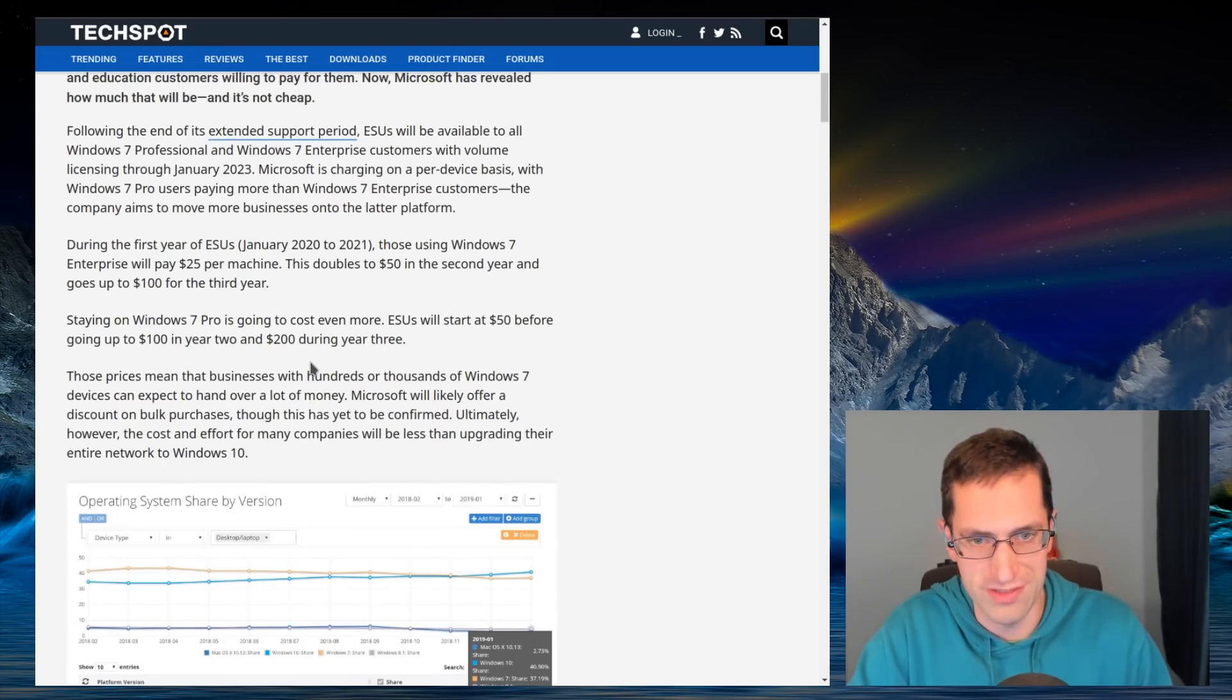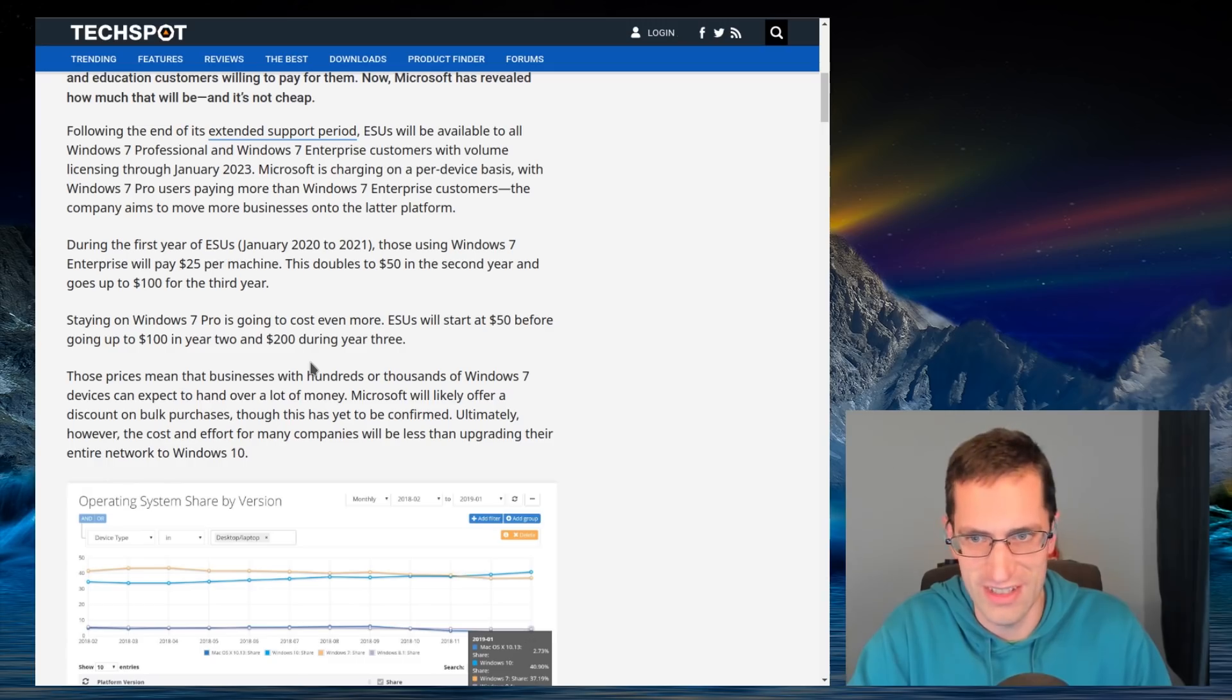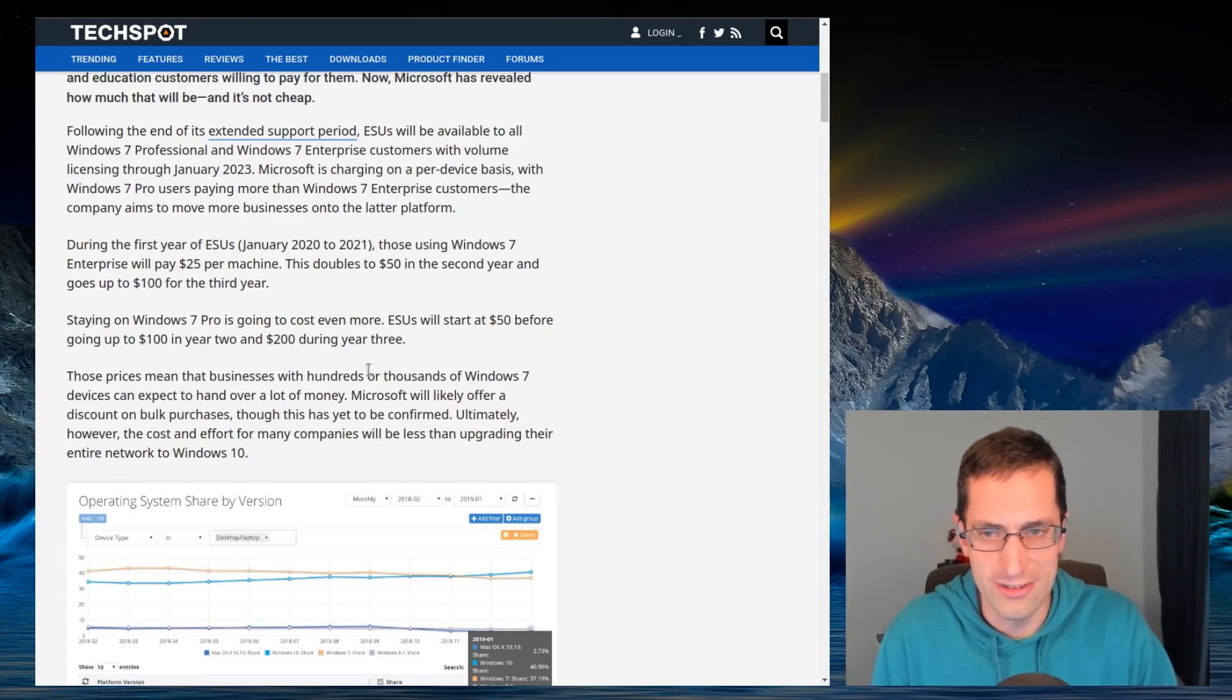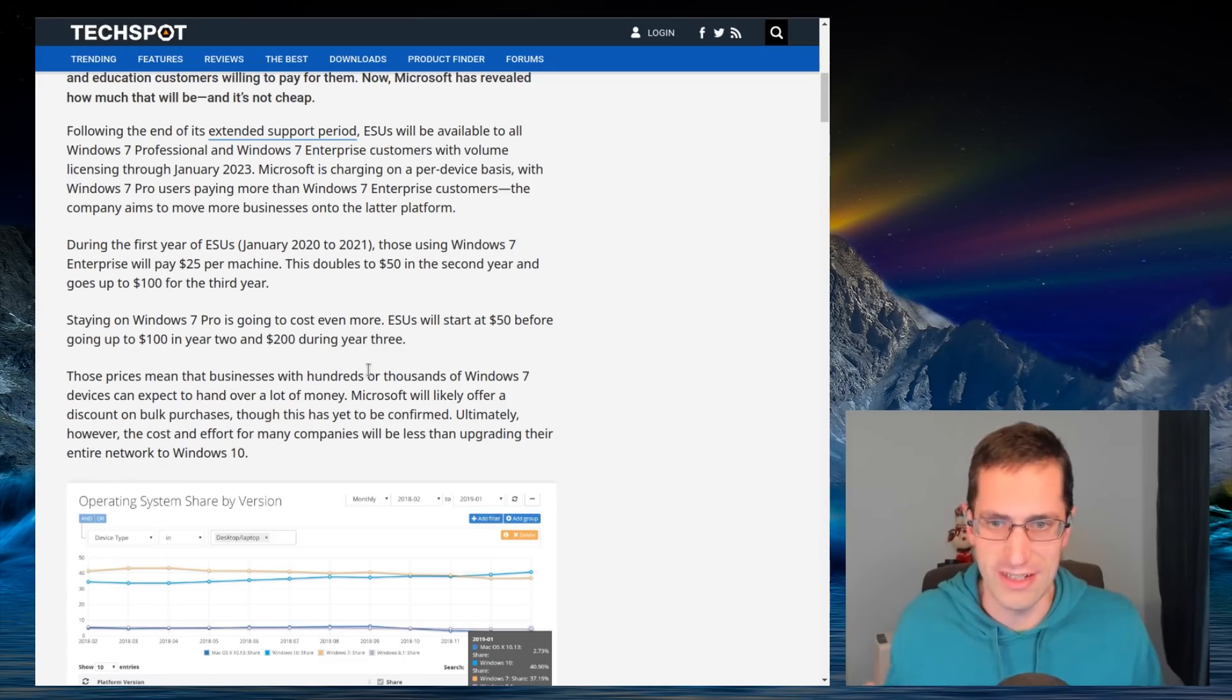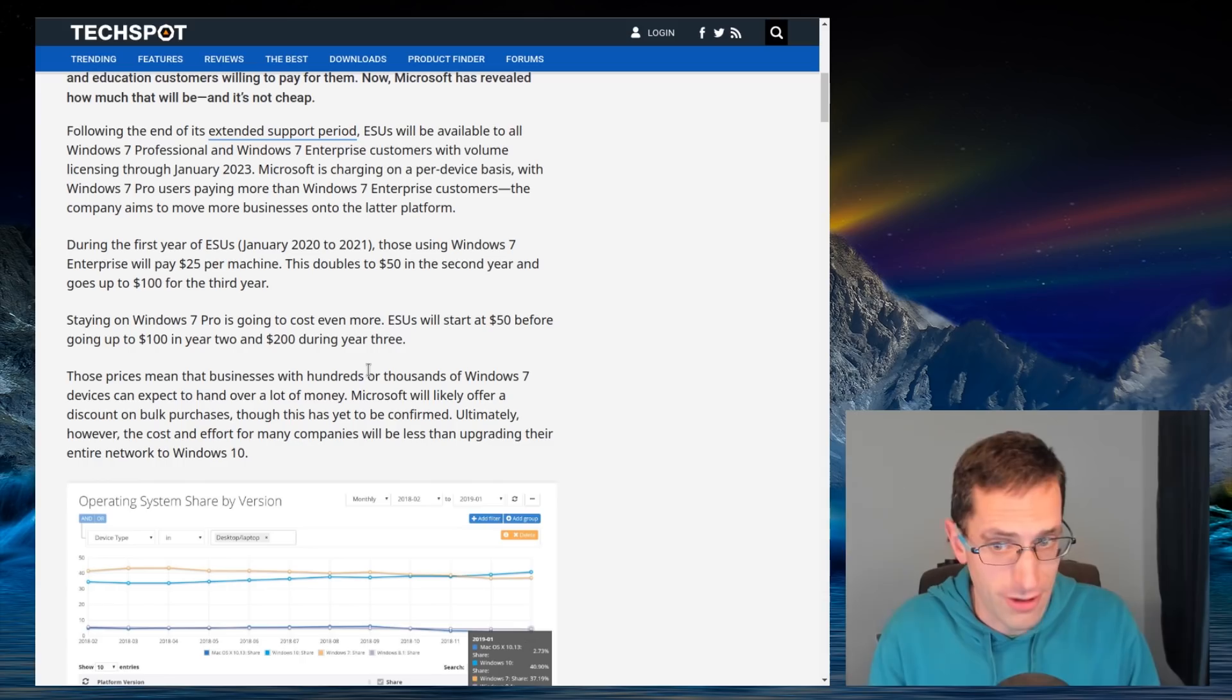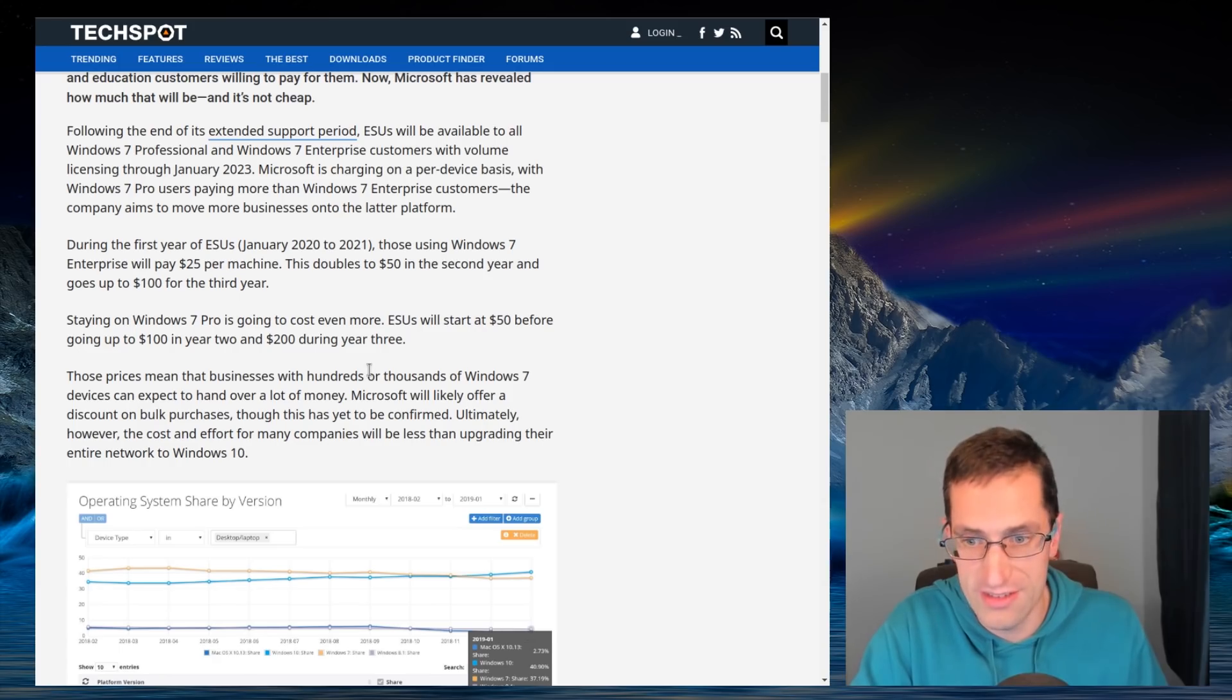The options for keeping Windows 7. You could buy extended support for it. So for enterprises, $25 per machine. It's doubled to $50 in the second year and $100 in the third year. Not a great possibility though, because that's not all updates that you may expect really. This is only going to be critical vulnerabilities. But if there are many high priority vulnerabilities that were discovered, you're not going to get updates for them. It is for critical updates.